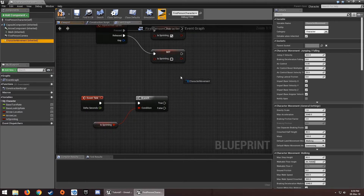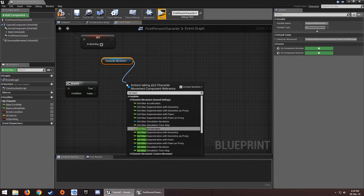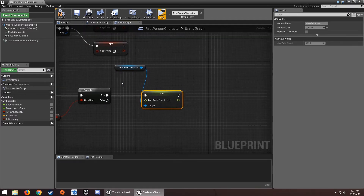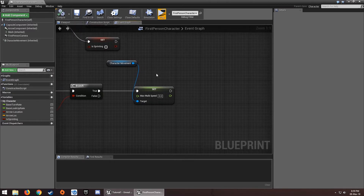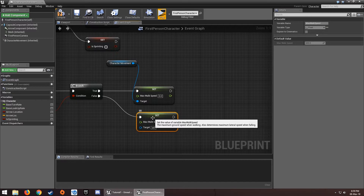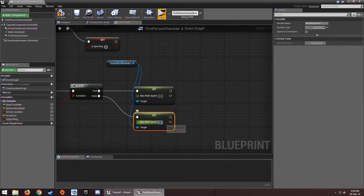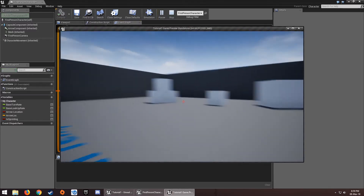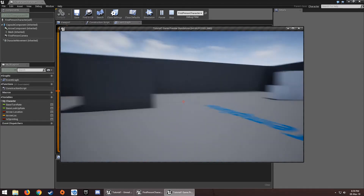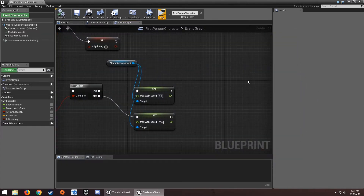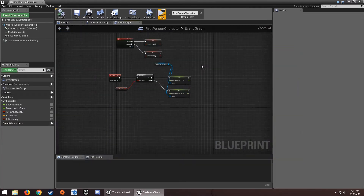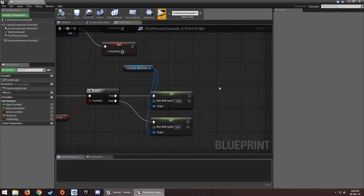From here, let's get the Character Movement and use Set Max Walk Speed. This sets the character's walk speed. If sprinting, set it to 1000; if not, set it to 600, which is the default. Now you can see we're walking normally and sprinting much faster when holding Shift.